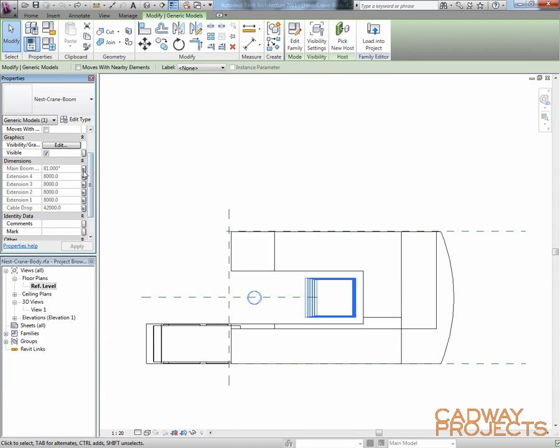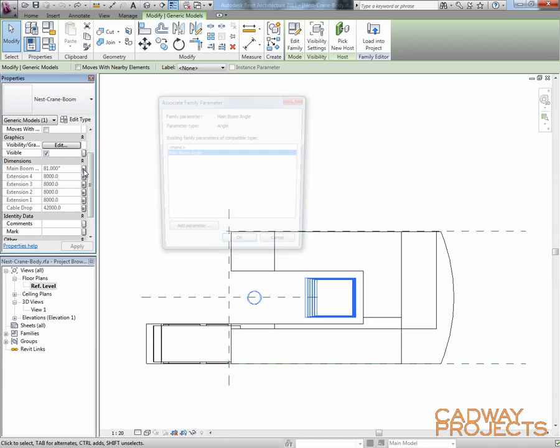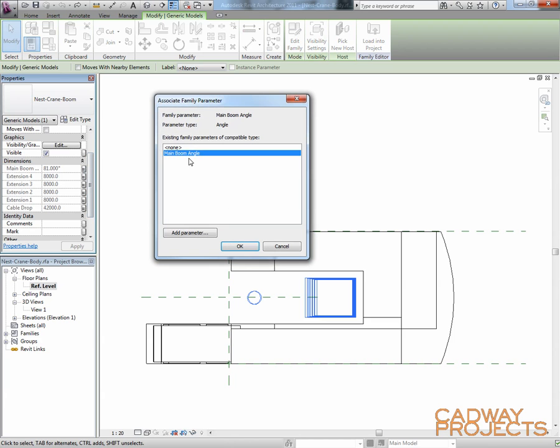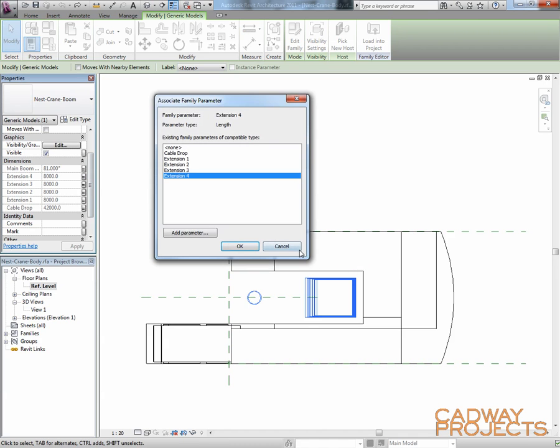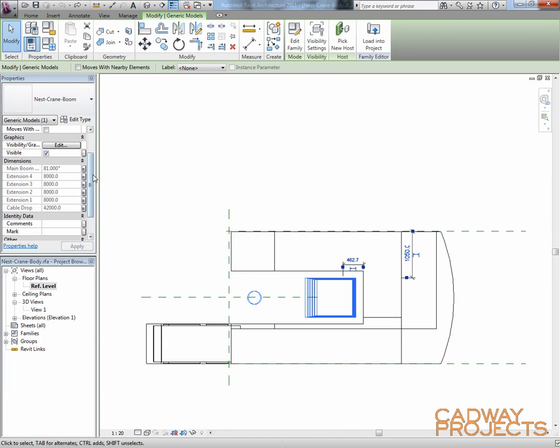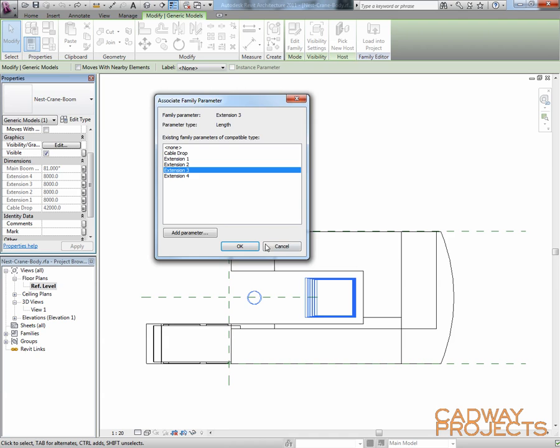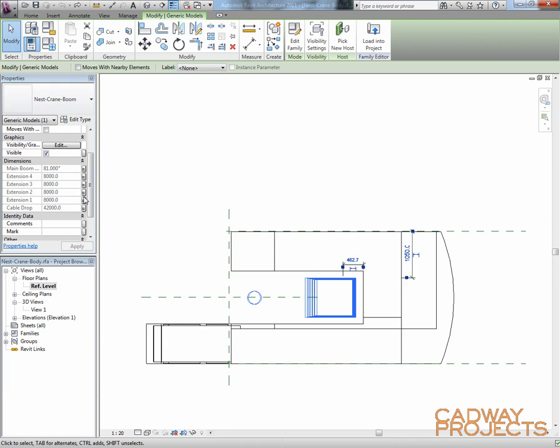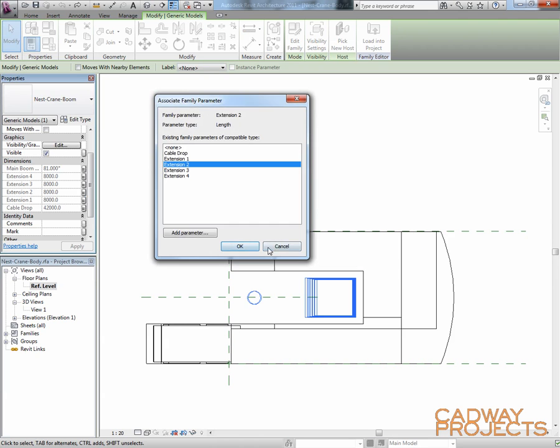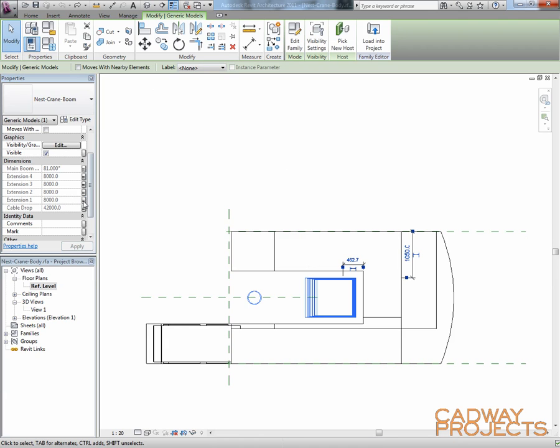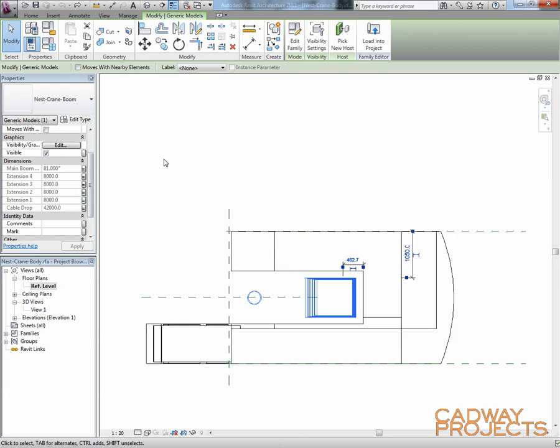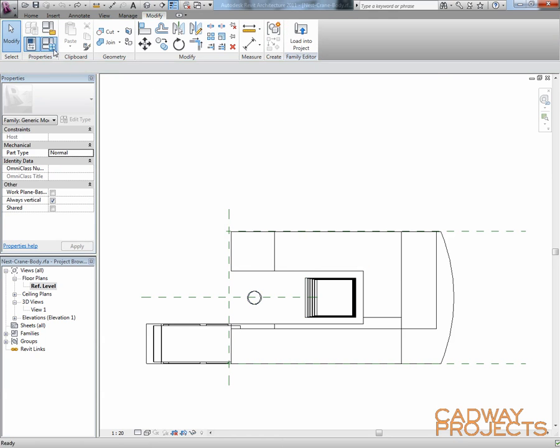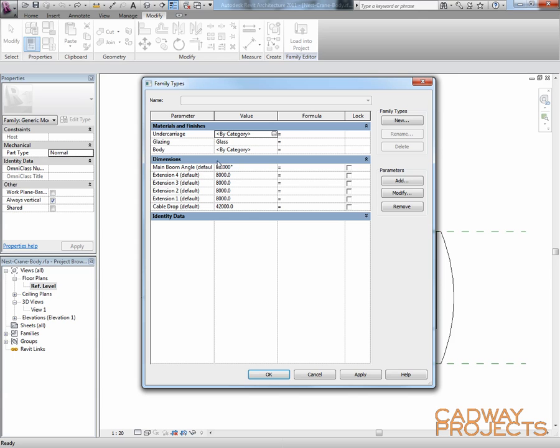I then went and linked each one of these parameters to a corresponding parameter in this family. So I could then control them in this particular family as well. In here we have all those same parameters. I've just grouped them under dimensions. I've also added some ones for the materials.